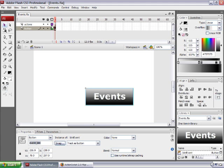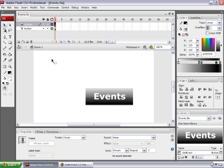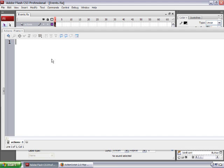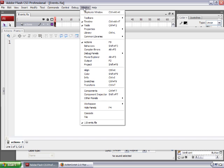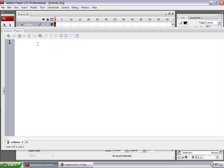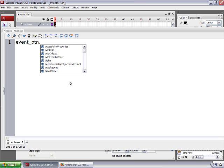Let's go to the first keyframe in the actions layer and open up the actions panel. You can choose Window > Actions to do that. What I'm going to do is type the name of the button first, which is event_btn.